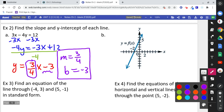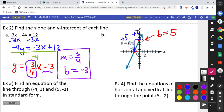Part B: we can read these values directly from the graph. The y-intercept is just the point on the y-axis, so b equals 5. For the slope, pick two points that land on tick marks, then count the rise and run. Counting up 5 and right 2 gives rise 5 over run 2, so the slope is five-halves.